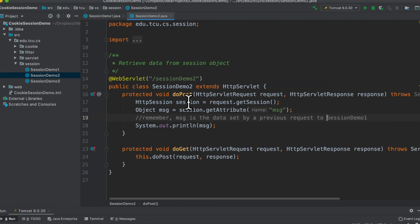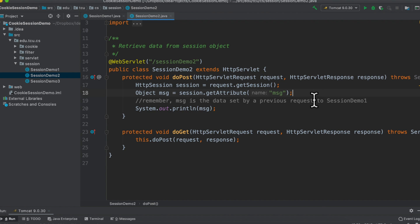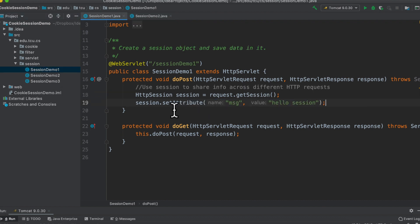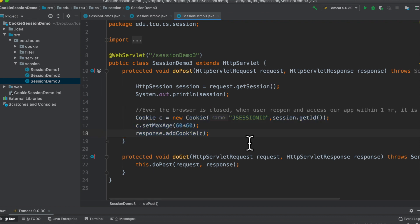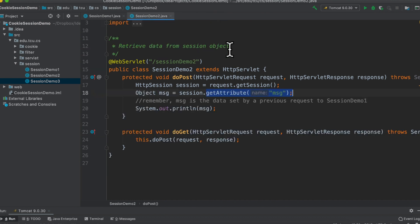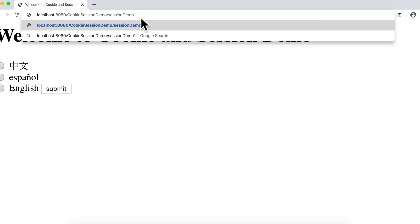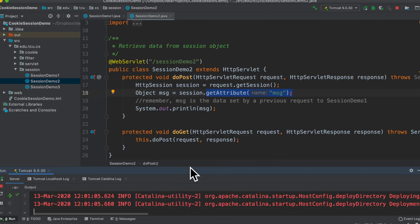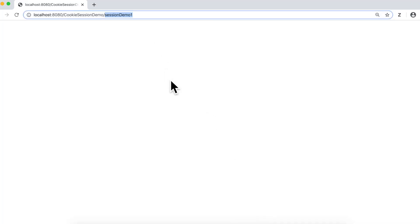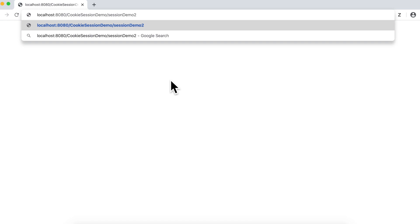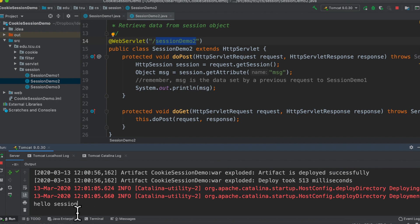In demo two, we're going to get this attribute. In demo one we get the session and save something; in demo two we retrieve that attribute. Let me run the experiment — accessing session demo one returns nothing printed. Then accessing session demo two: these are two different requests, but they belong to the same session. The second servlet can access the attribute 'msg' and print its value: 'hello session'.